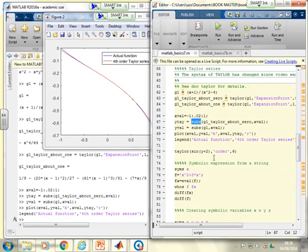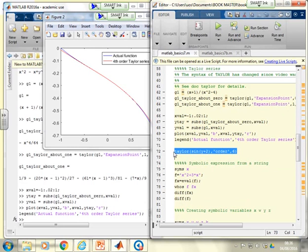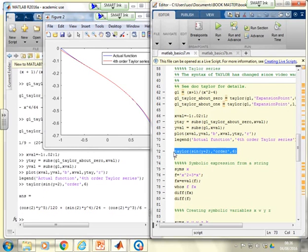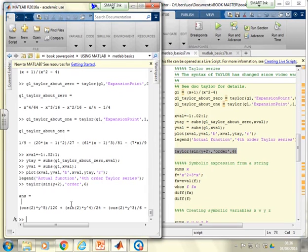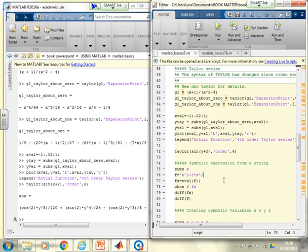Taylor automatically works out the variable if you don't specify it. For example, TAYLOR(sin(y) + 2, 'order', 6) correctly identifies y as the key variable and produces the Taylor series expression in terms of y.